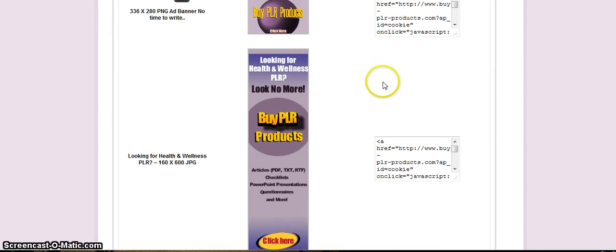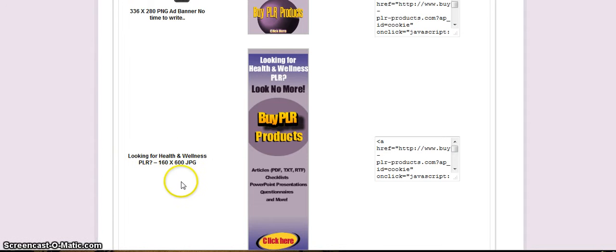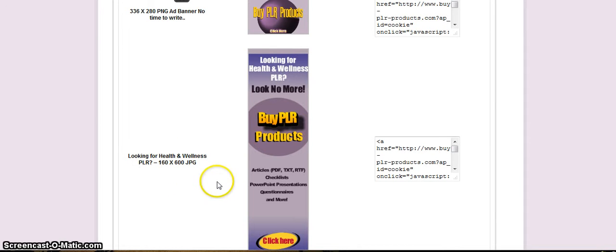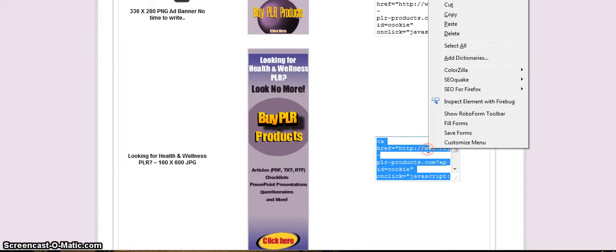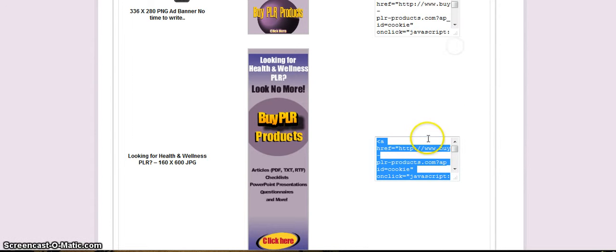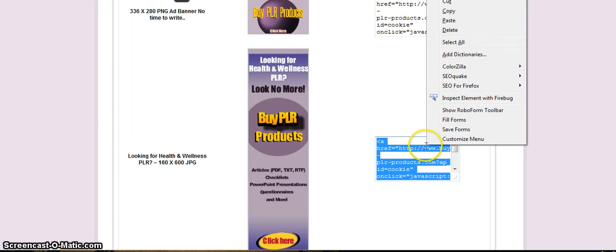Now say I choose this one. The size of the banner ads is all located on the left hand side, so I know it's a 160 by 600 JPEG. So all I need to do here is I'm just going to copy this HTML information here.